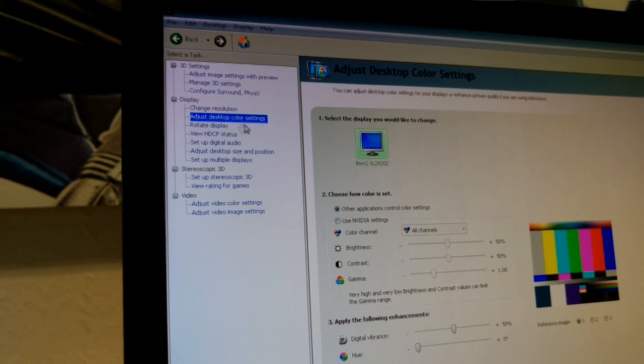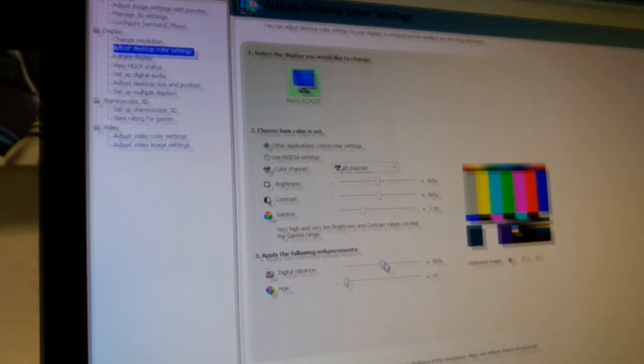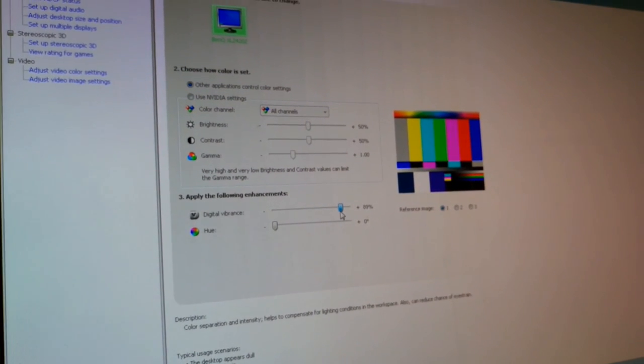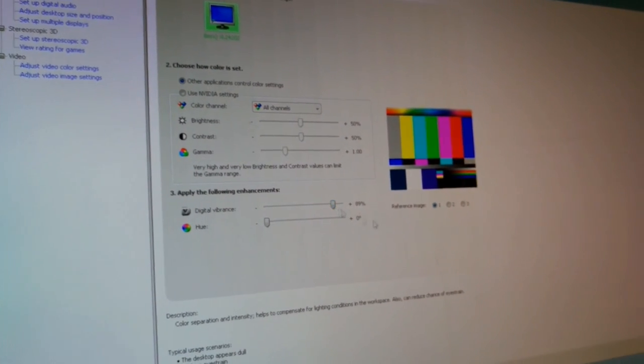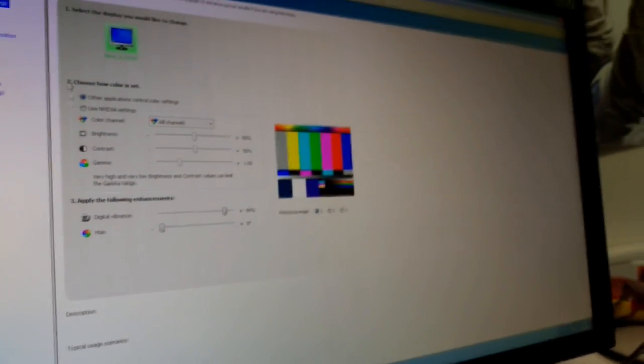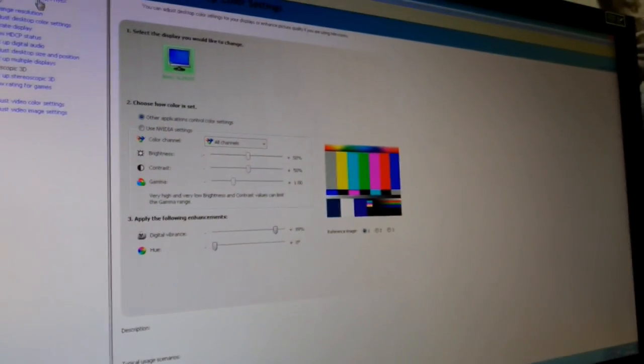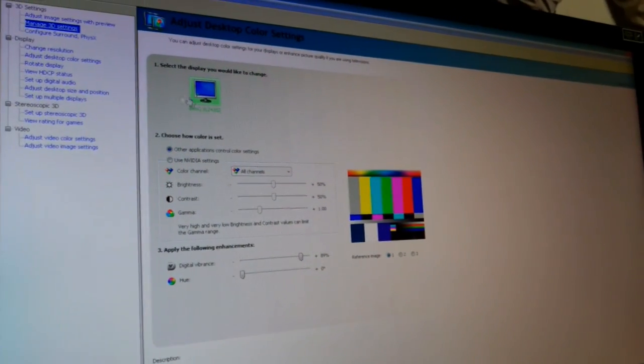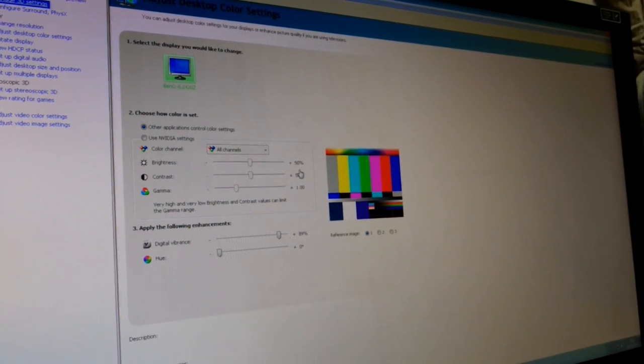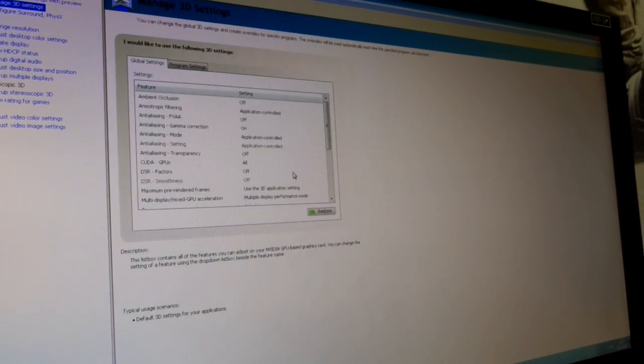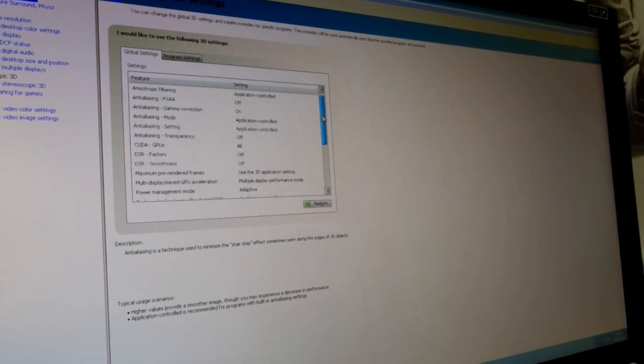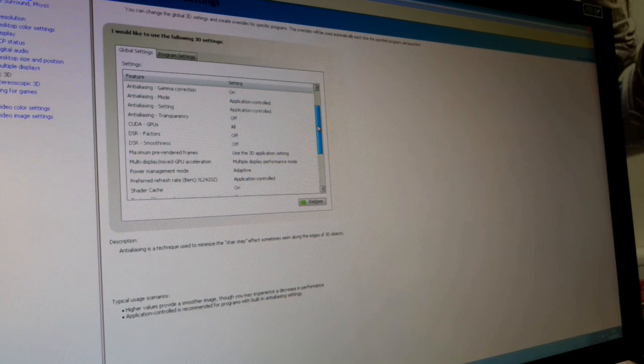Come up here to adjust desktop color settings. I like to turn up my digital vibrance to make everything all nice and colorful. After that, I go into my manage 3D settings and basically make sure that vertical sync is off and my quality settings are right.